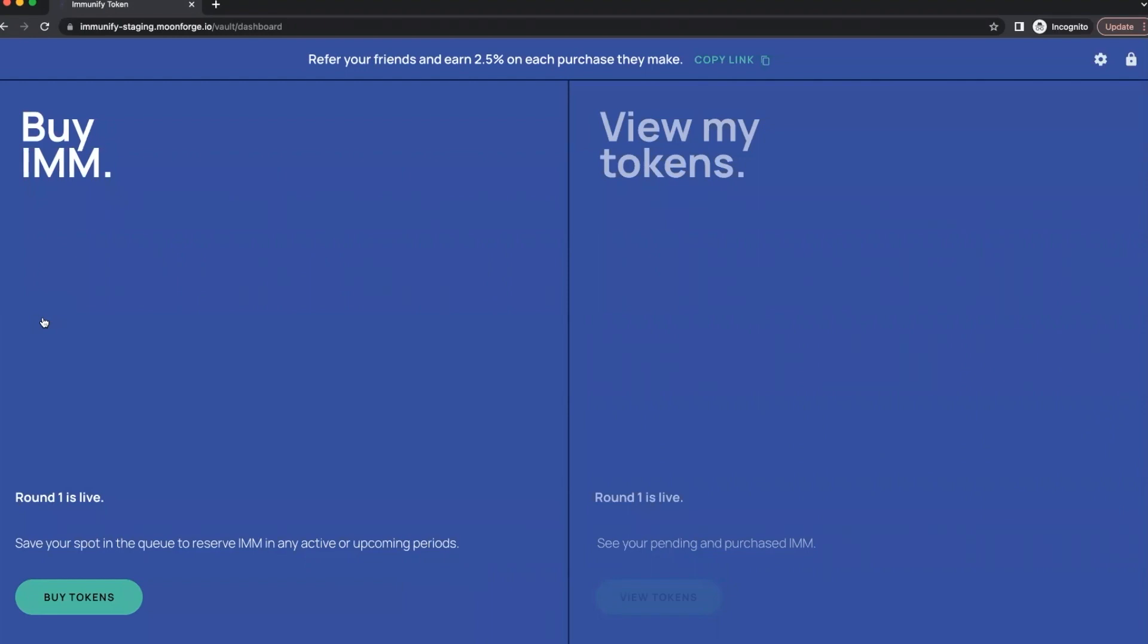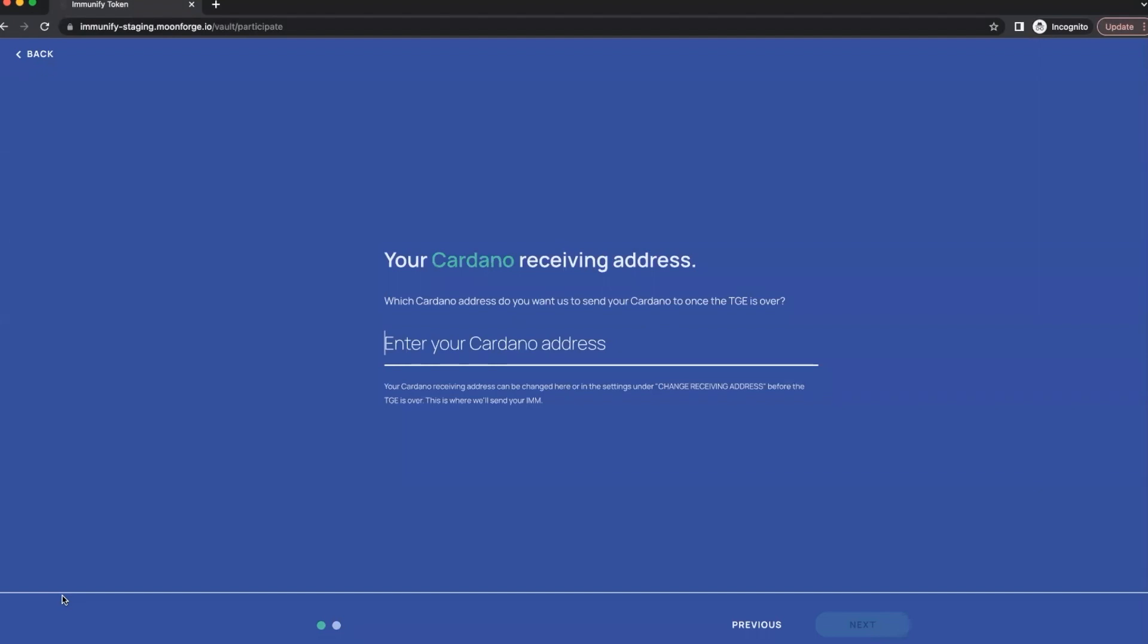And also you can see on the top that you're able to refer your friends and earn 2.5% on each purchase they make. It's a nice way to make some passive income, to earn more IMM tokens. Don't hesitate, make sure to send the link to your friends so they also join the public sale and got some IMM tokens. Totally, that's great. Awesome, let's go and buy some tokens. Yeah, let's do it.